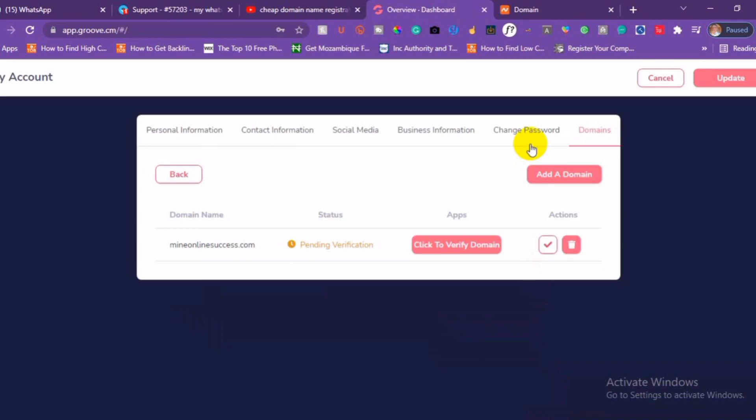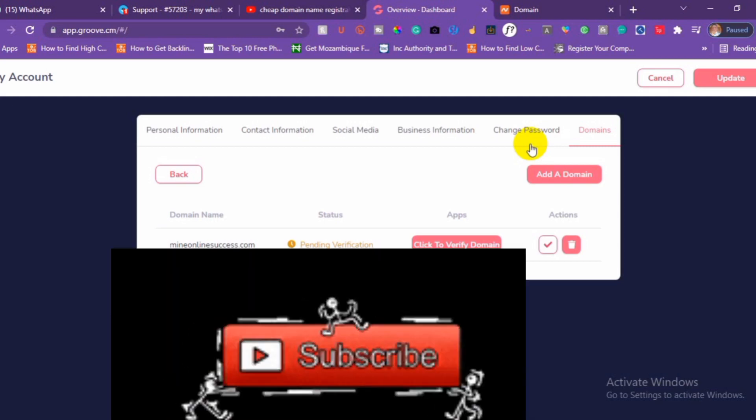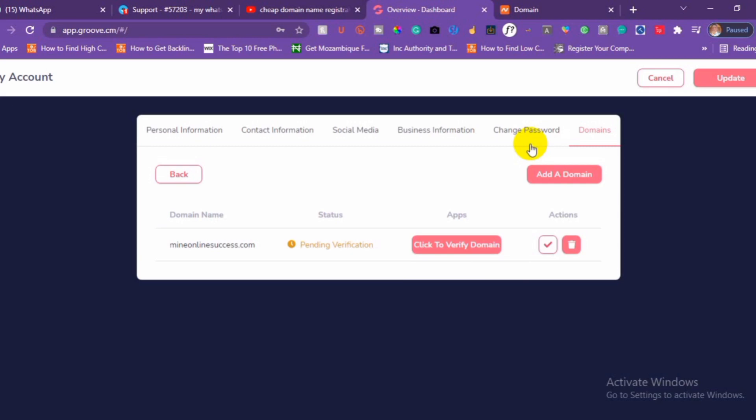If you have any issue with it, you can use the comment box to message us and we are going to be happy to assist with anything. Groove can be used to create opt-in pages, sales pages, funnel pages, memberships, and even an e-commerce or dropshipping store for your products. Subscribe to our YouTube channel — we are going to be dropping updates on Groove and how you can use it to grow and boost your business. Thank you for watching this video tutorial. If you need assistance, use the comment box or chat us on WhatsApp.